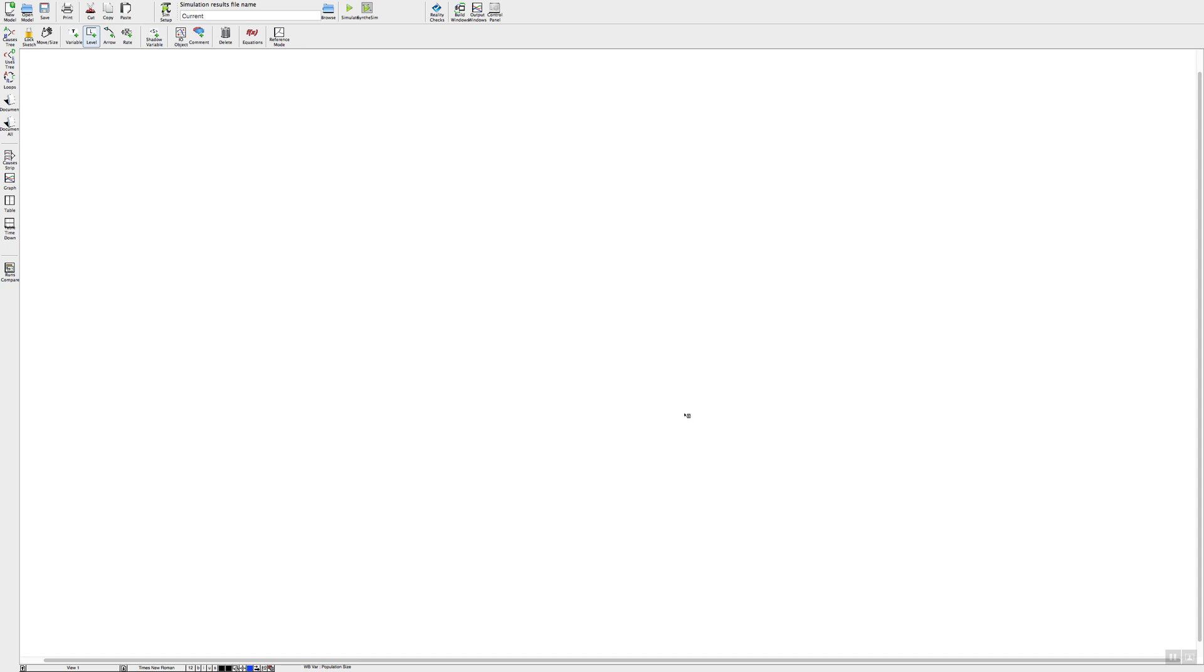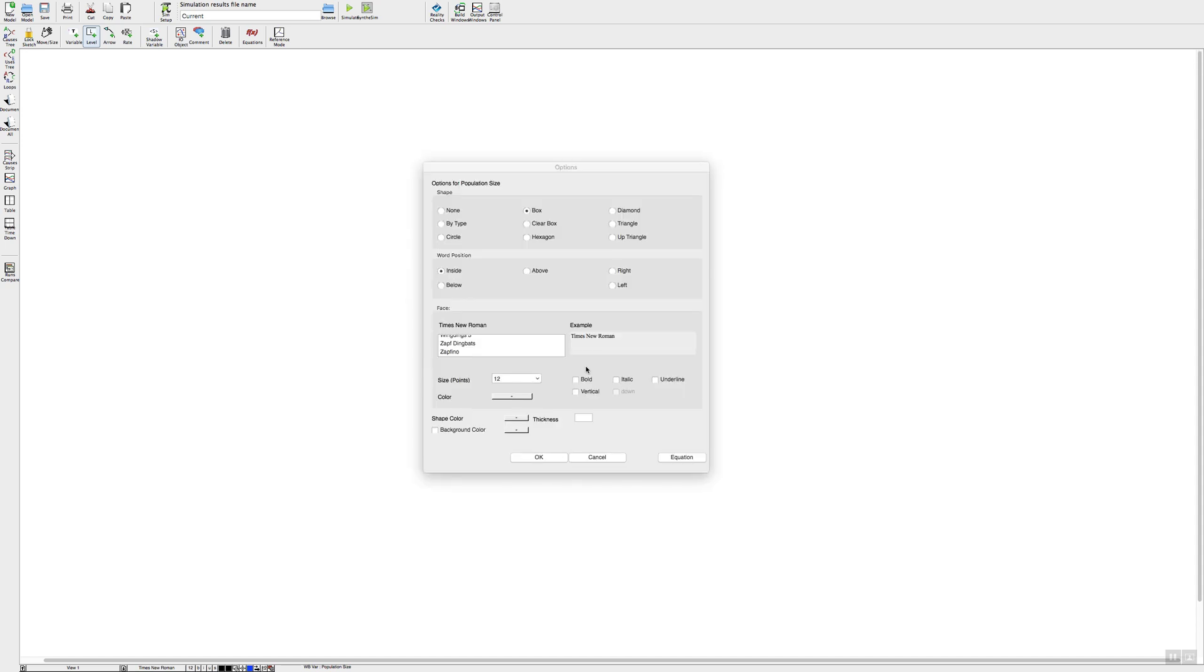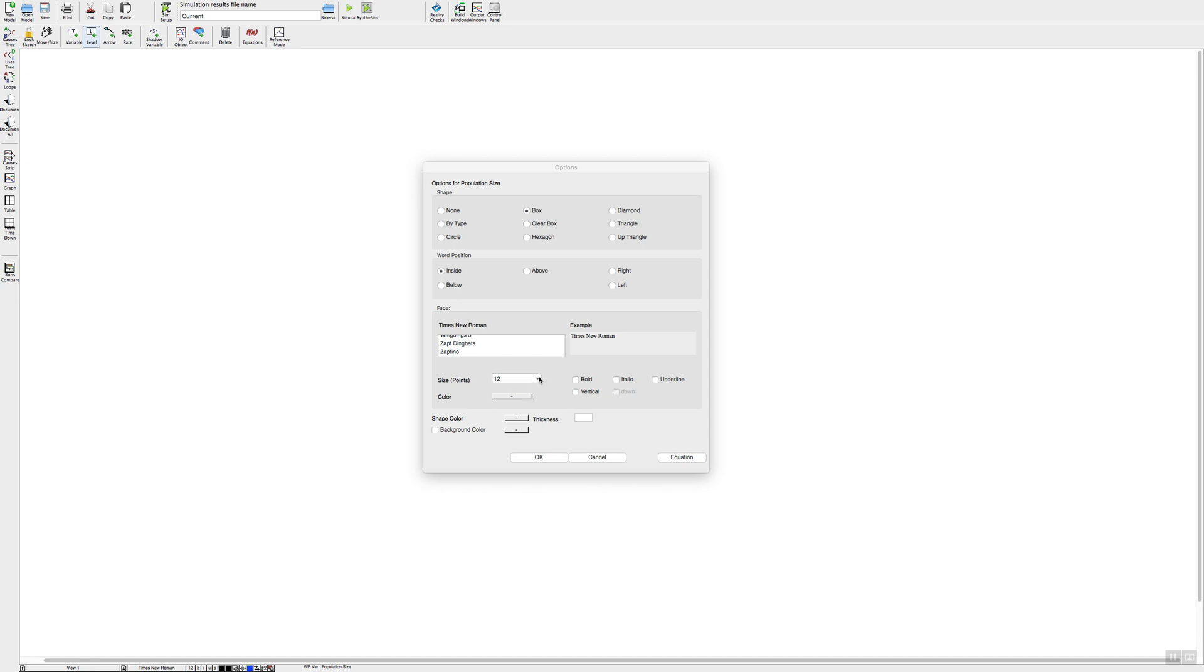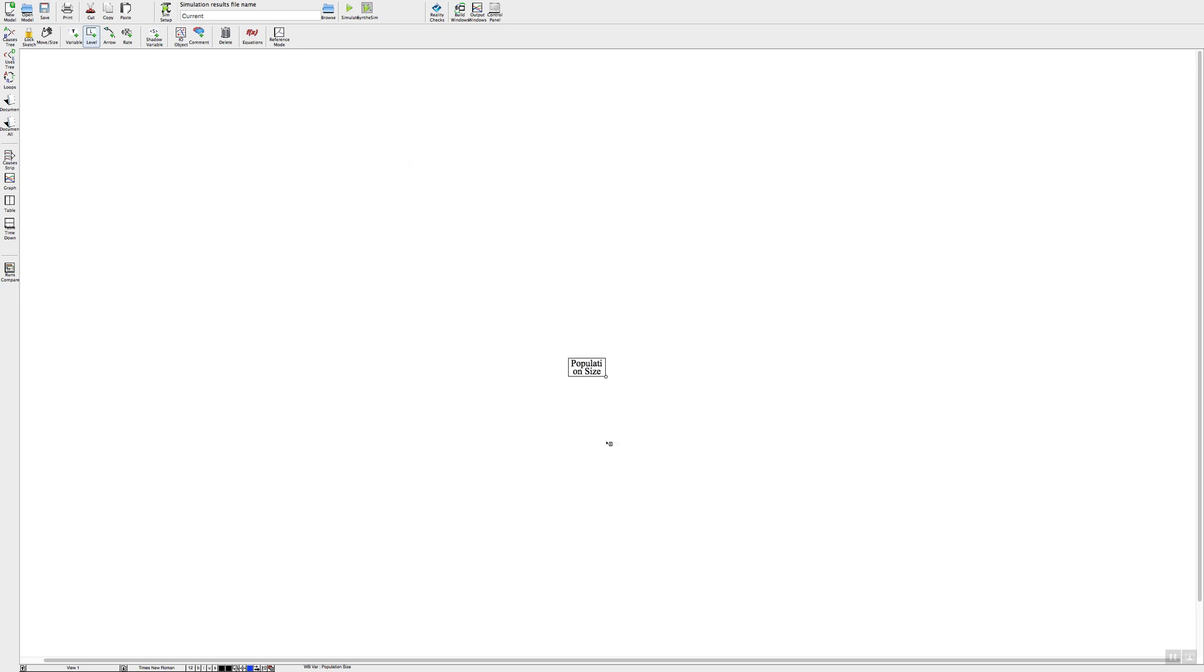The first is our stock variable. To do that, go up to where it says level, click on that, go onto your map and click and type in your stock variable name. There you go, there's our stock variable.